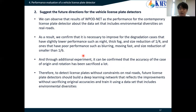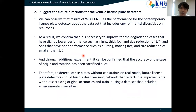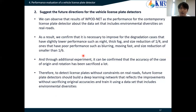Based on this experiment, we observed the results of WQDNet as the performance benchmark for contemporary license plate detection. First, we confirmed that it is necessary to improve degradation cases that have slightly lower performance, such as nighttime, thick fog, and size reduction. We also confirmed that degradation cases with very poor performance, such as blurring, large size reduction, require significant improvement. Through the additional experiment, it was confirmed that accuracy in the origin and rotation cases has been sacrificed significantly. Therefore, to detect license plates without constraints in the real world, future license plate systems should adopt a learning approach that reflects improvement without sacrificing original accuracy, and train using a dataset that includes diverse environmental conditions.